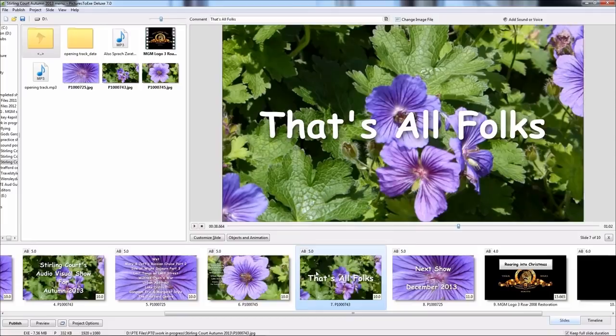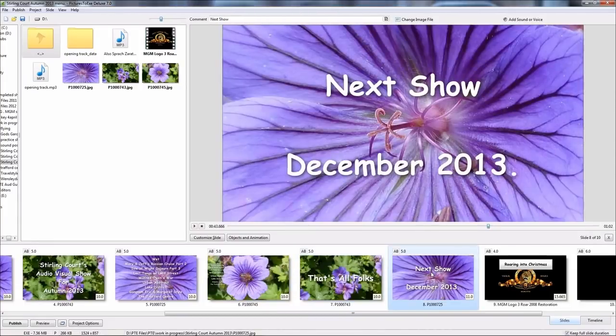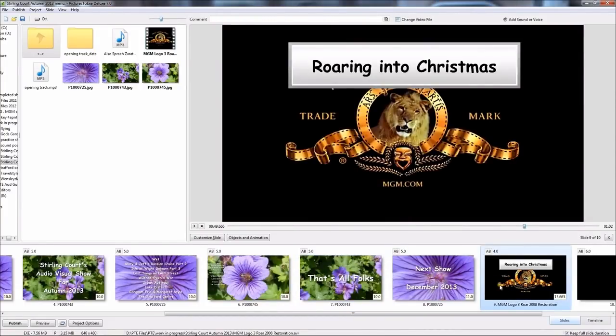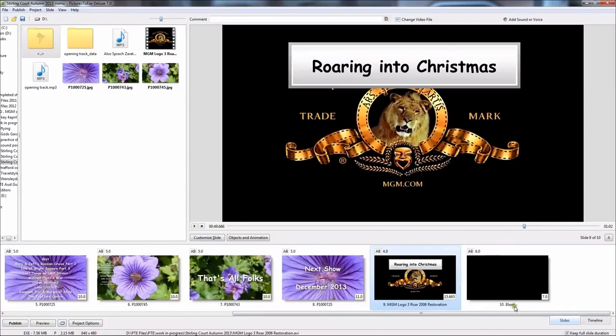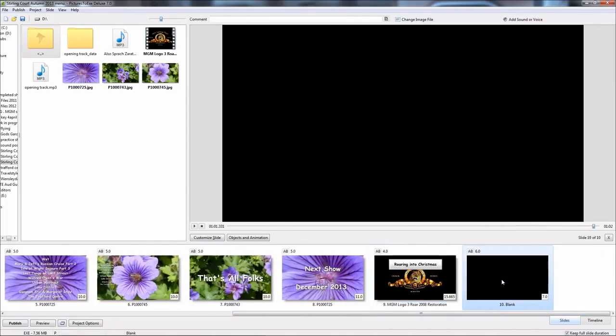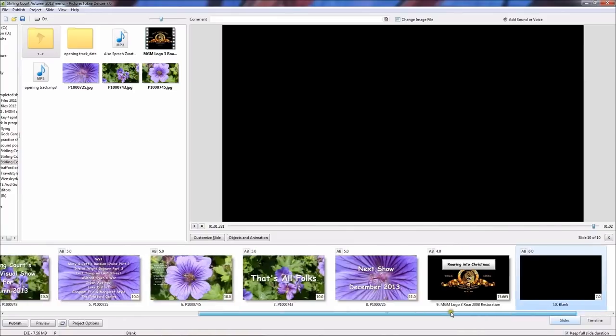After the menu page there's a salutation, that's all folks, and then a reminder of the next show and the final video clip and finally a blank slide.